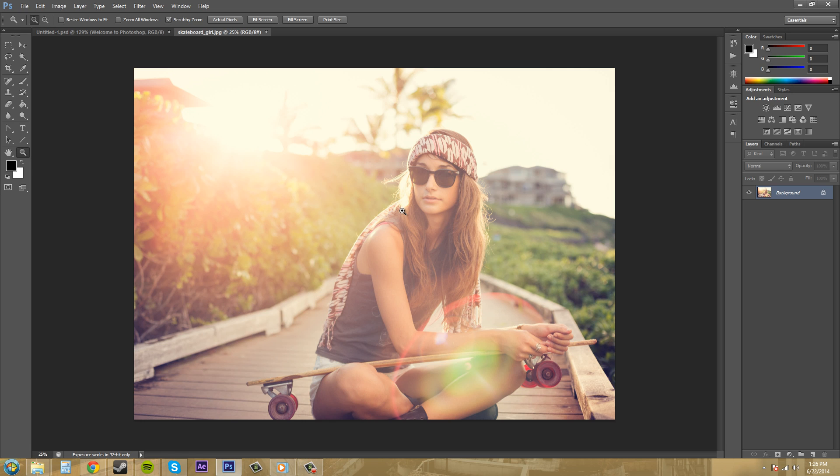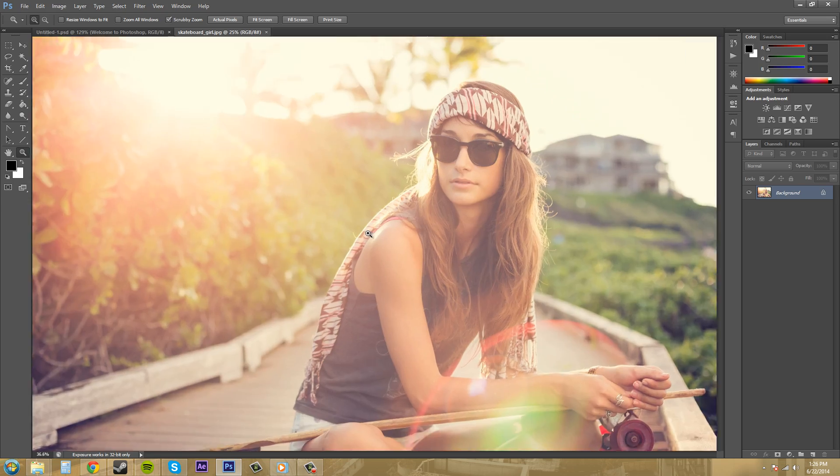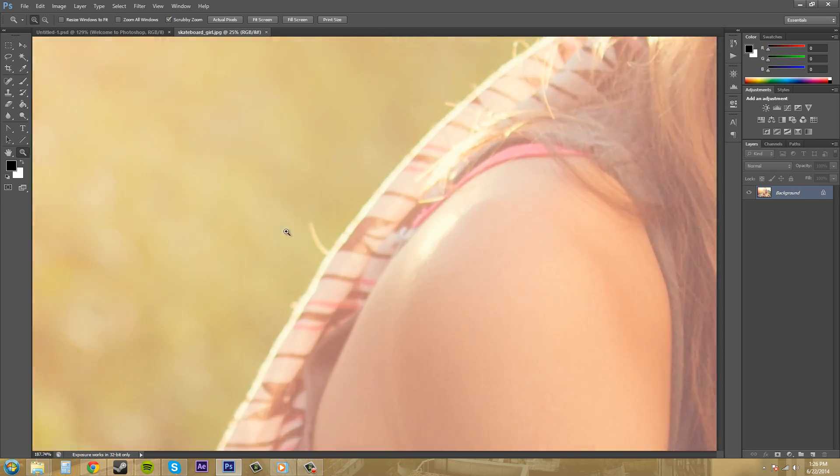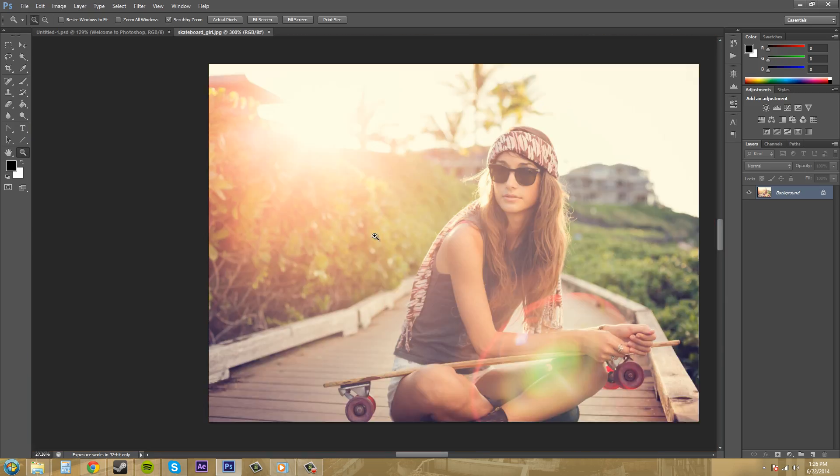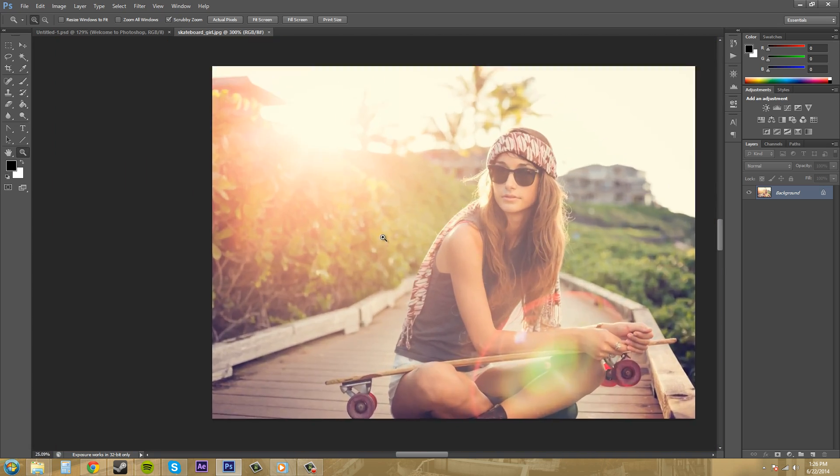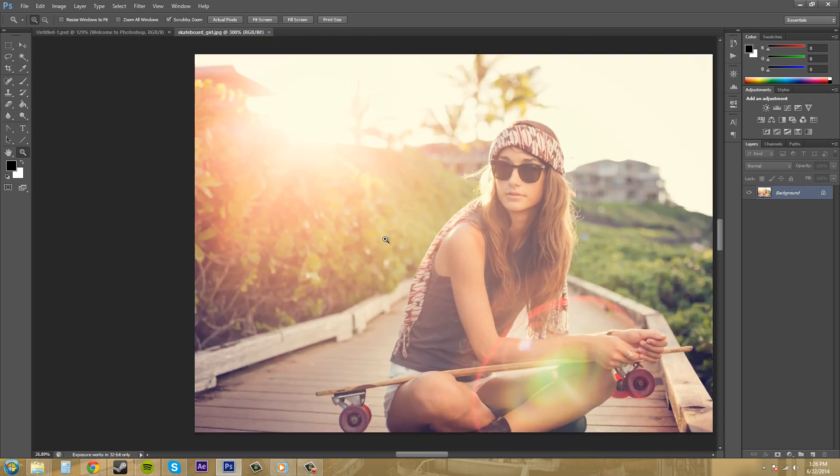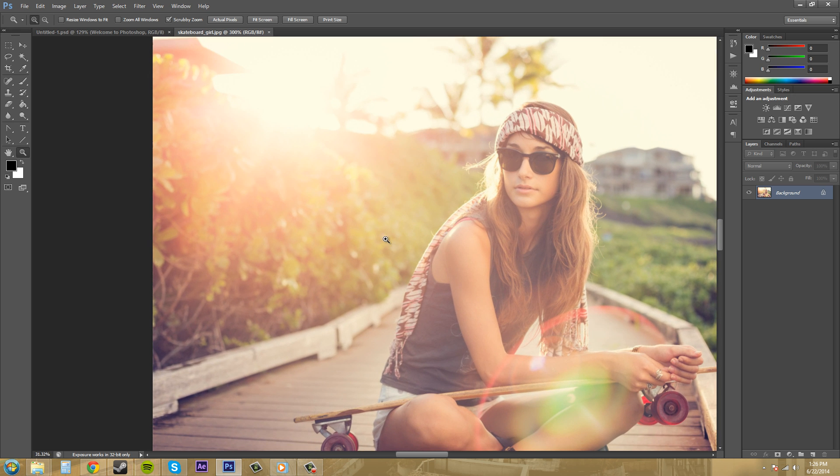Now there's a few ways to zoom in and out using this tool and a whole bunch of different ways to do things that you want. If you have this scrubby zoom selected and you hold your left mouse button down and you move right it's going to zoom in. And if you move left it's going to zoom out. So that's very handy.